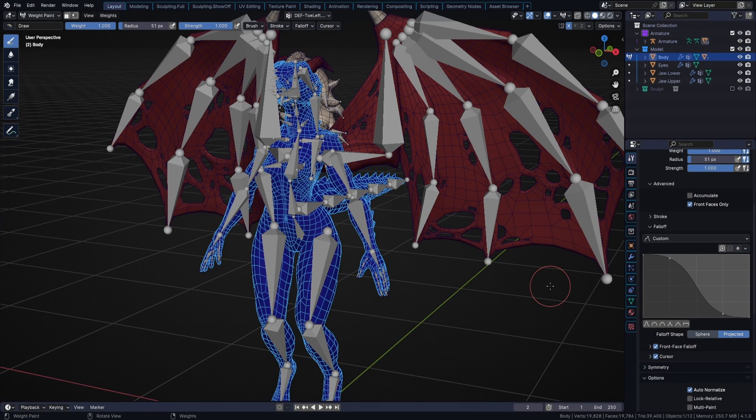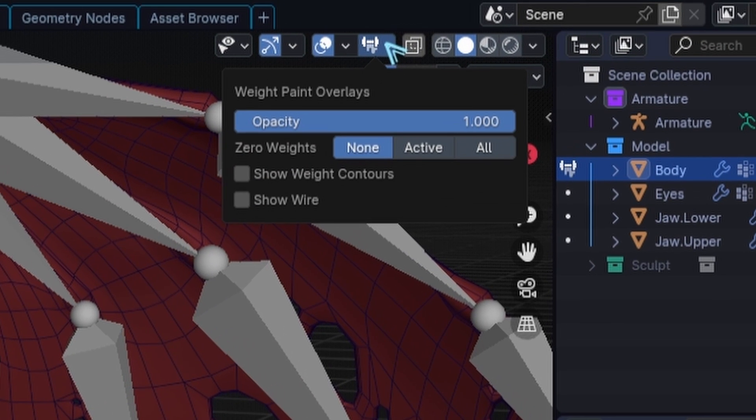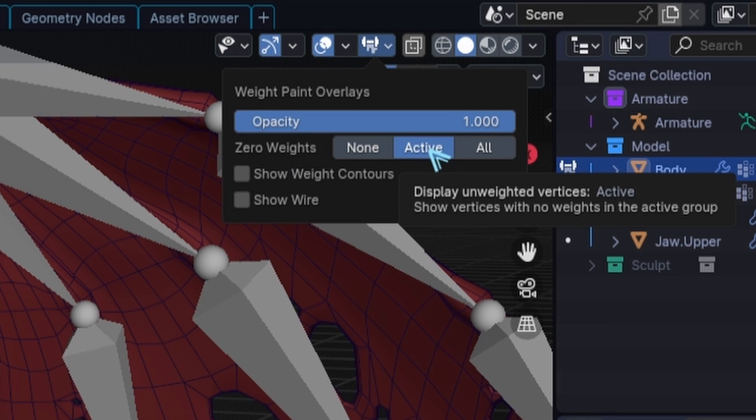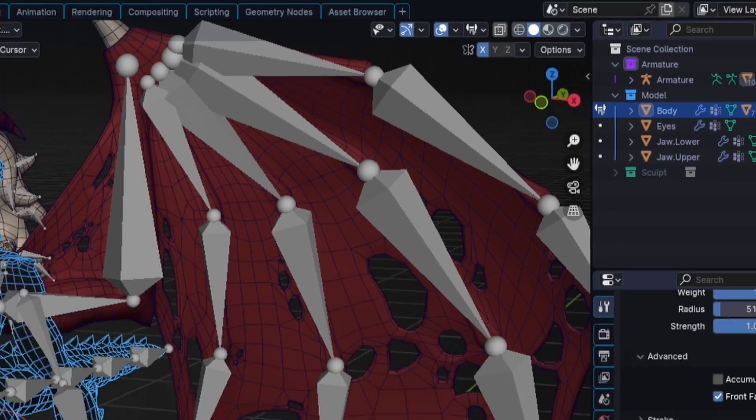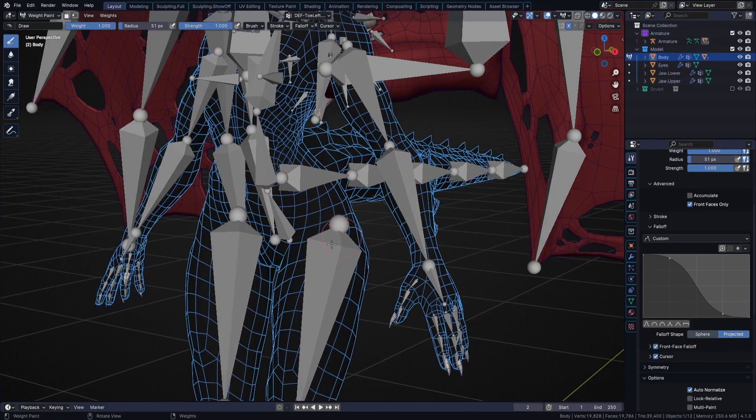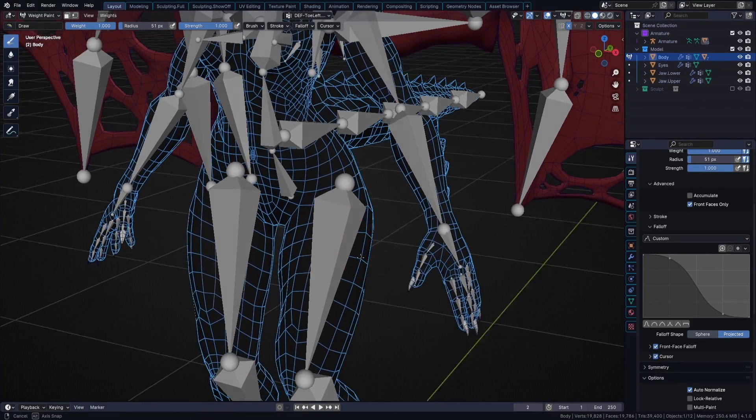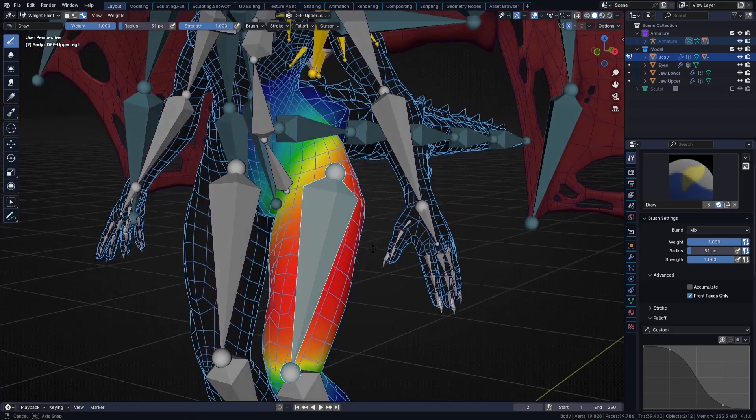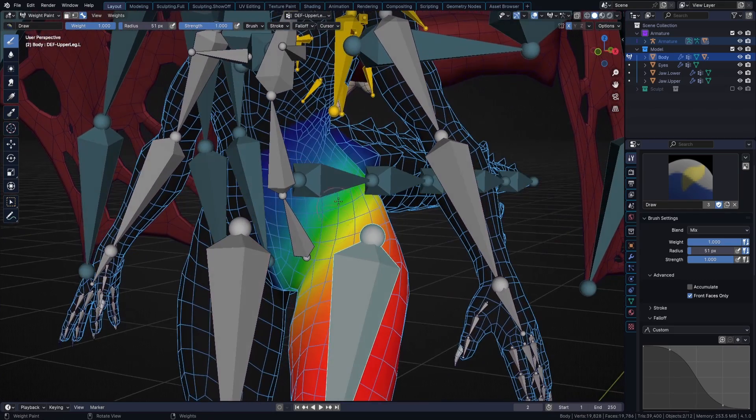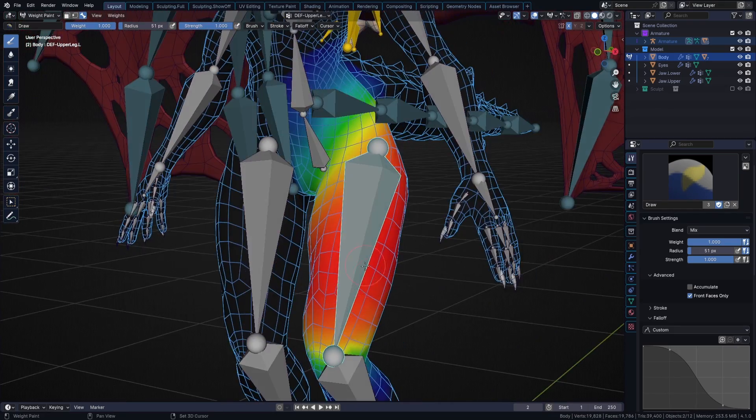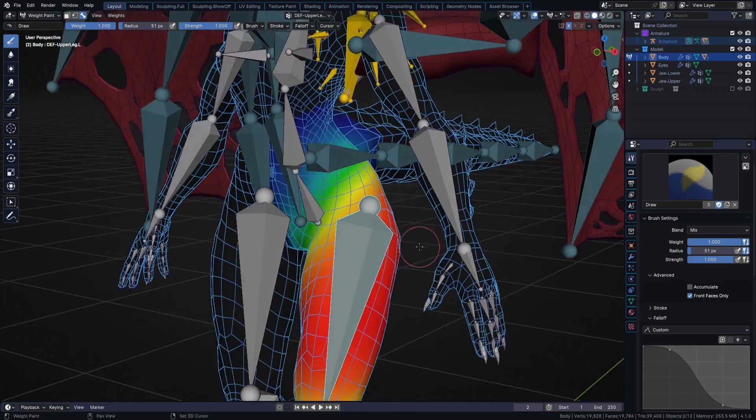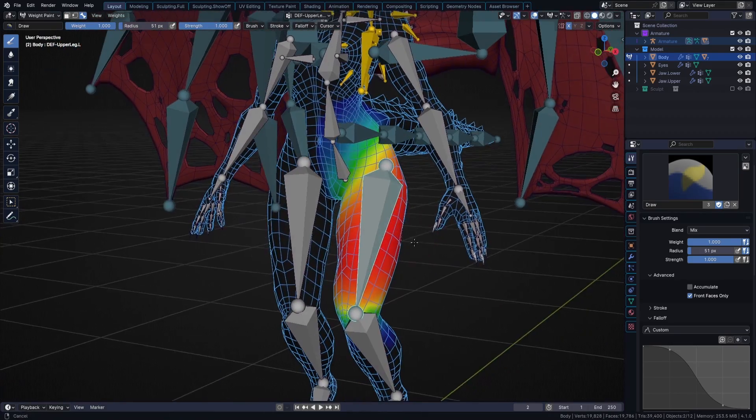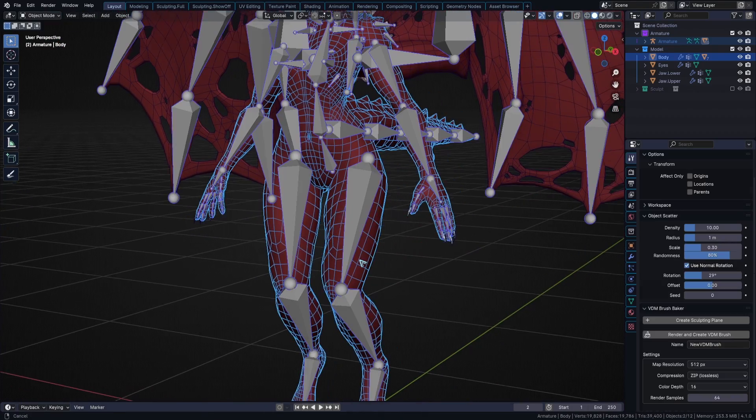Next up in the weight painting overlays at the top here, I will turn on zero weights set to active, which will show me exactly what vertices are considered part of a vertex group, even when they are weight painted a value of zero. So as you can see, it all looks black now instead of blue. And if I select the bone here, you can see that only the area that is actually assigned to this bone has a color, while the rest remains black. This will become important later.